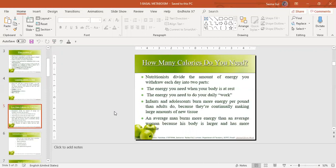How many calories do we need? This depends on the amount of energy consumed by our body each day, and it is divided into two parts. First is the energy consumed by our body at rest — our involuntary actions like respiration, heartbeat, circulation, and digestion. Second is the energy consumed to perform other physical activities like walking, running, eating, talking, watching TV, or doing exercise. Growth periods also need extra energy per pound than adults due to continuous new cell synthesis.